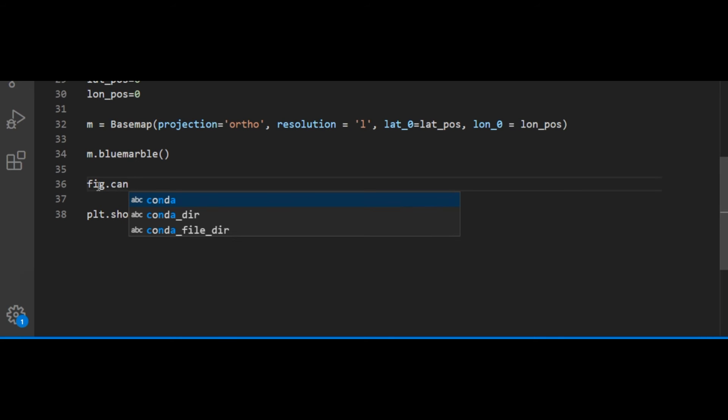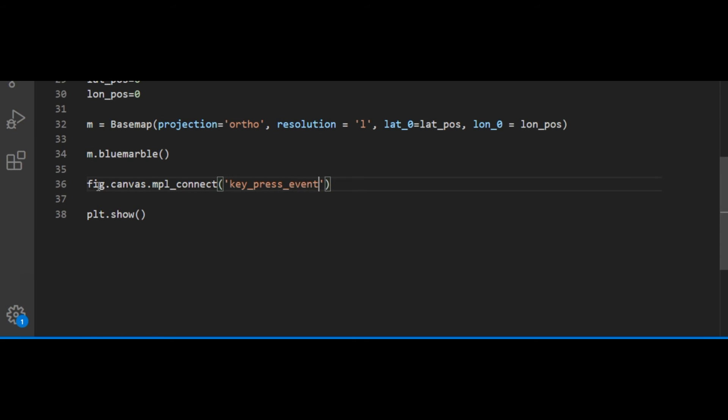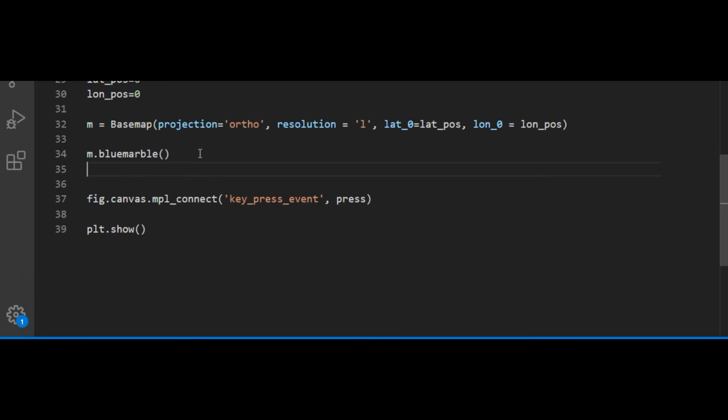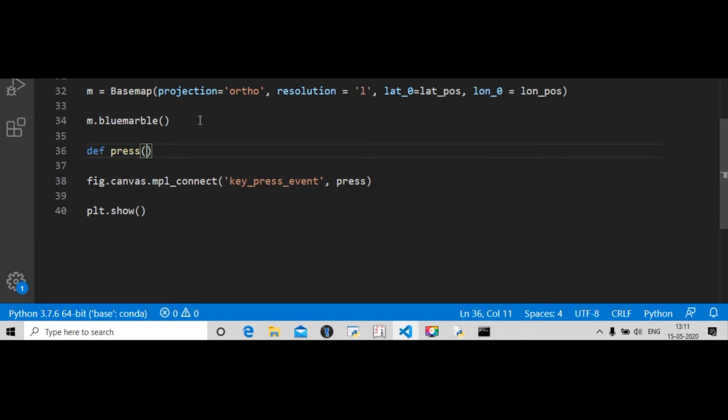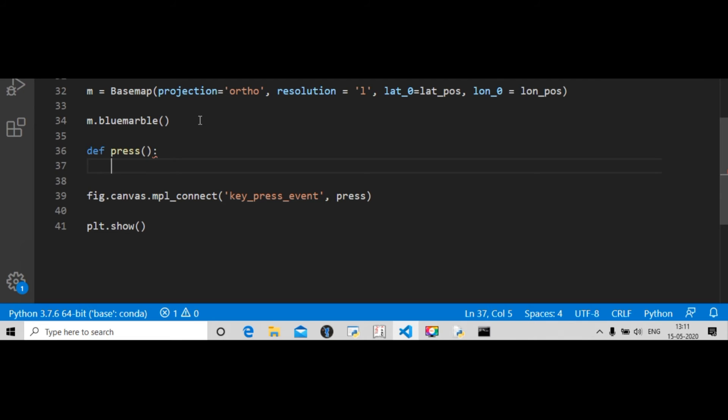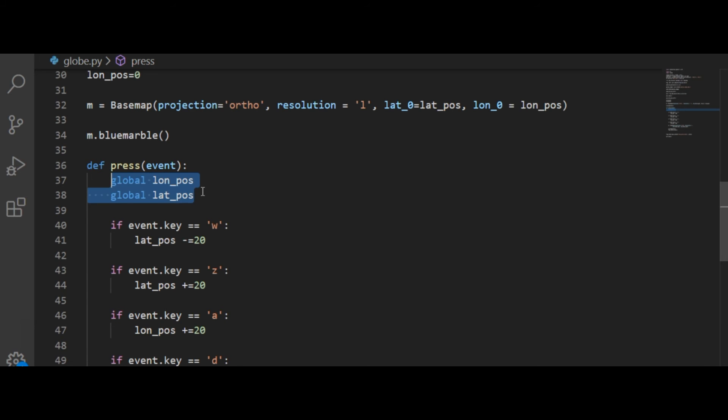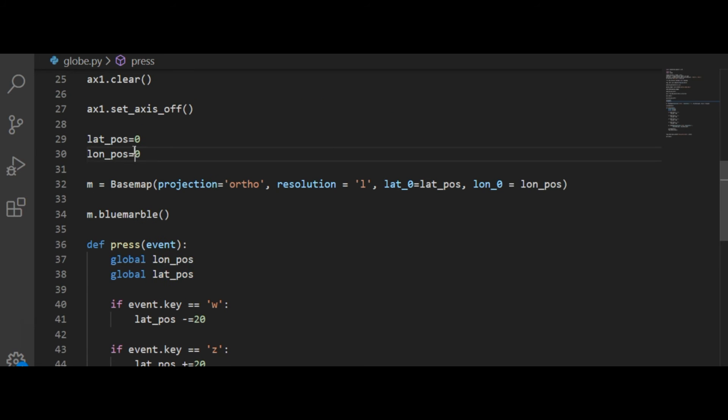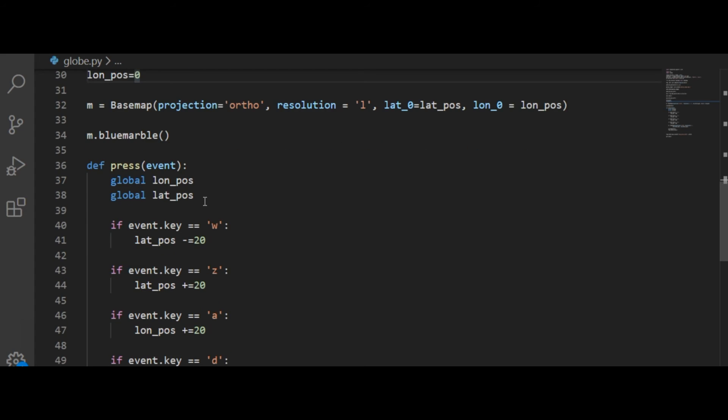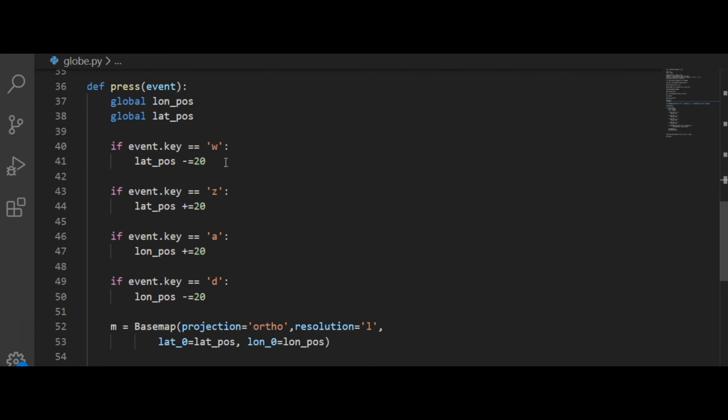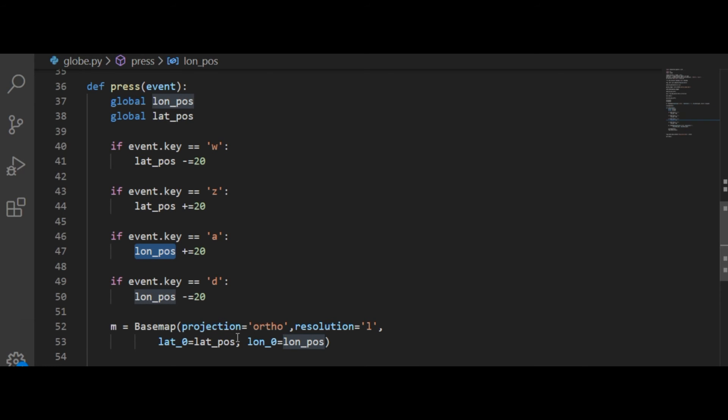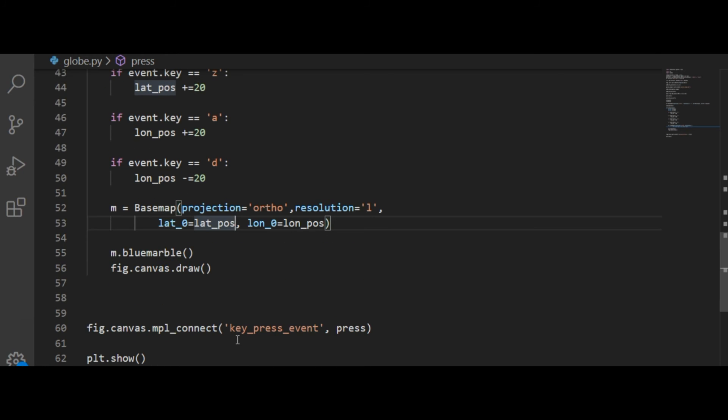Now I am writing a function which will map my keyboard events to a function call which calls to a specific function called press. I will define this function press which takes the keyboard event as the input parameter. Inside the function I have referenced those variables, and with each press of W, Z, A, D, I have decreased or increased latitude and longitude. Then I have created the Basemap object again and called the draw function of the figure.